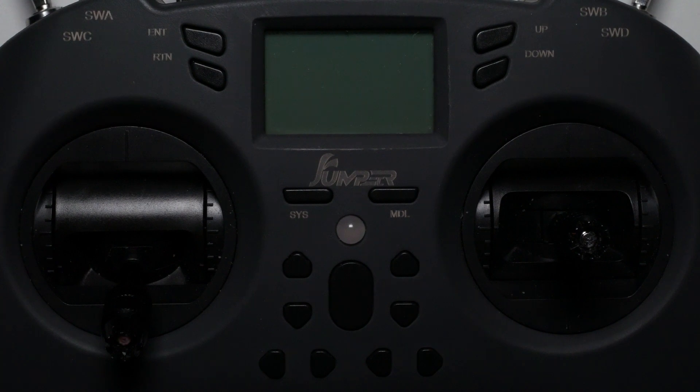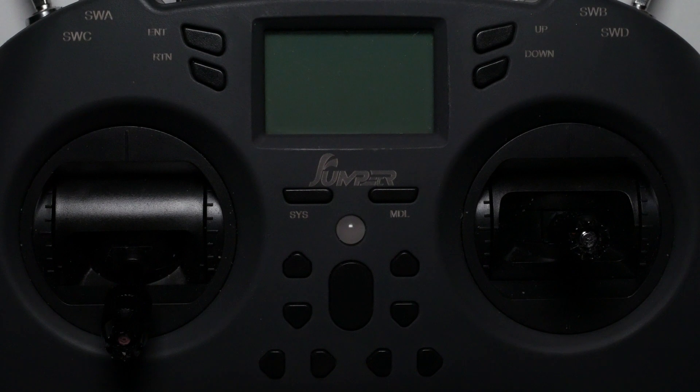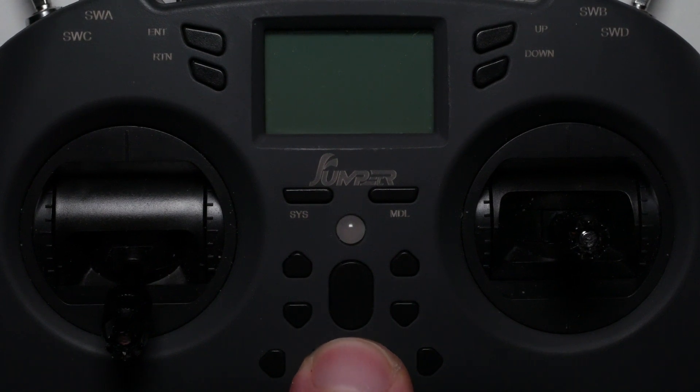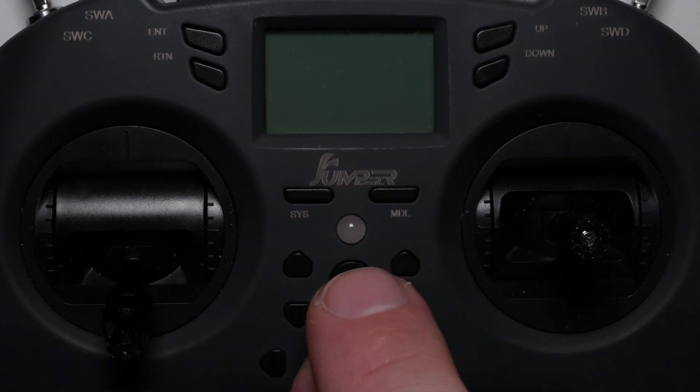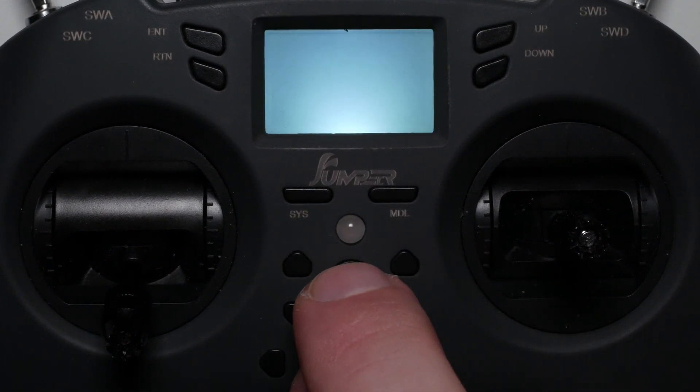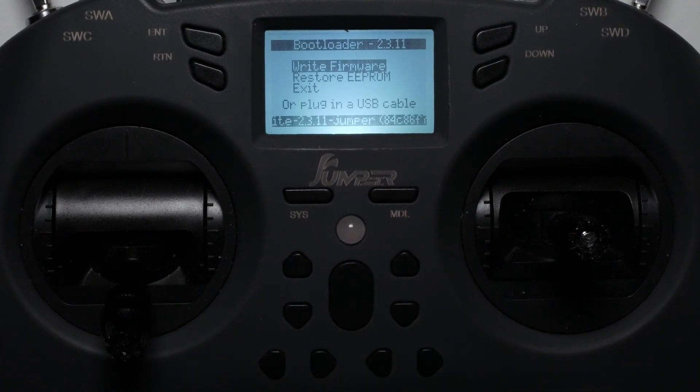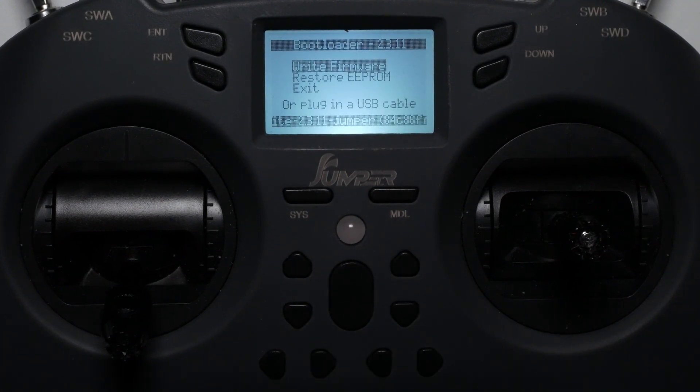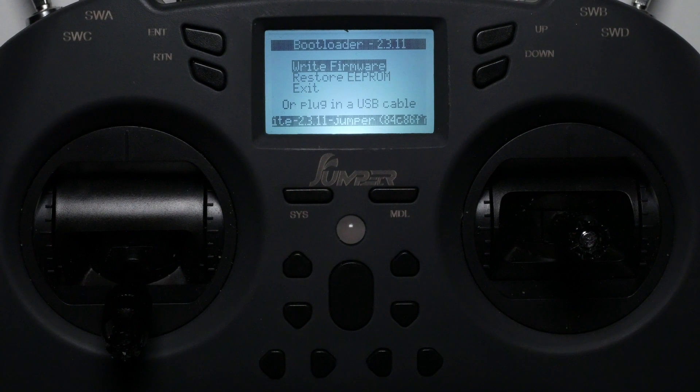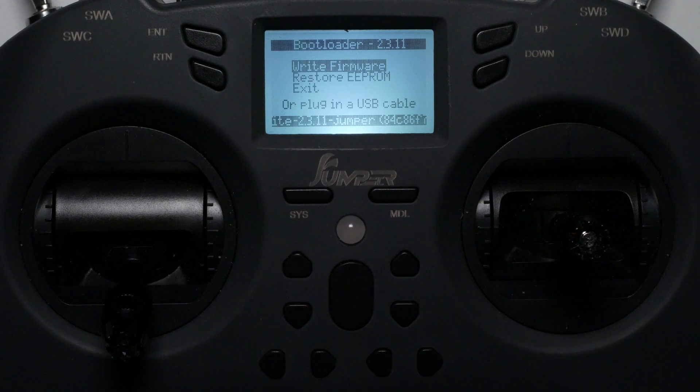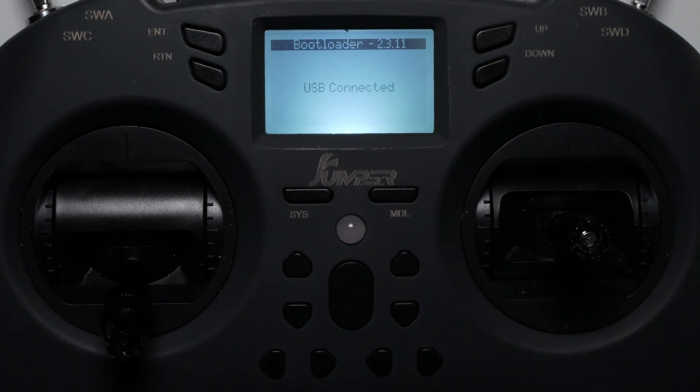To connect the radio to the companion we need to put the radio into bootloader mode. How this is done differs from radio to radio, but often times you simultaneously press the trim buttons for right yaw and left roll while pressing the power button. In the bootloader you have different options, but we just want to connect the radio to the OpenTX companion, so we plug in the USB cable as suggested on screen.